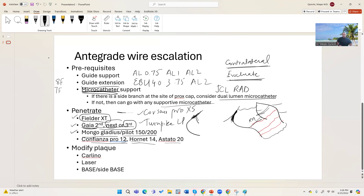My go-to approach has now moved toward Carlino. Carlino means you place the microcatheter right at the tip of the proximal cap and inject 0.5 to 1 mL of dye at slow speed, then flush with saline. This helps soften the proximal cap, and then you can try the wires again.